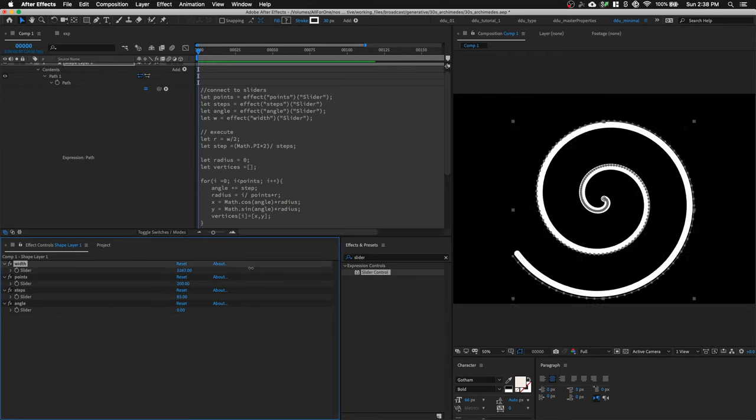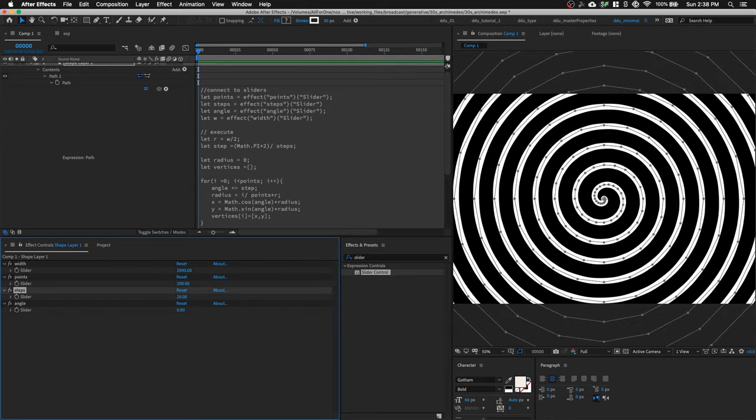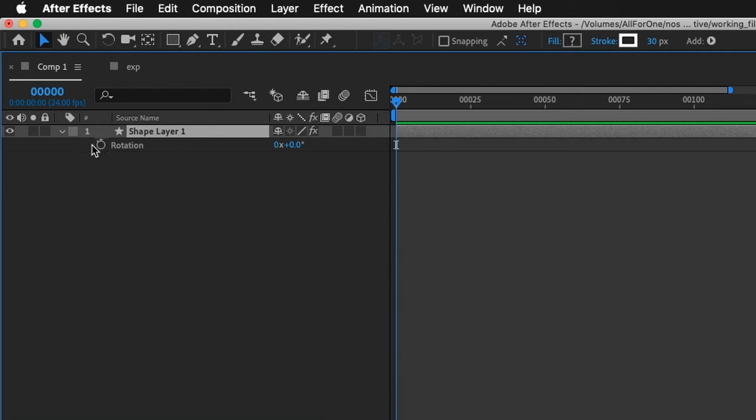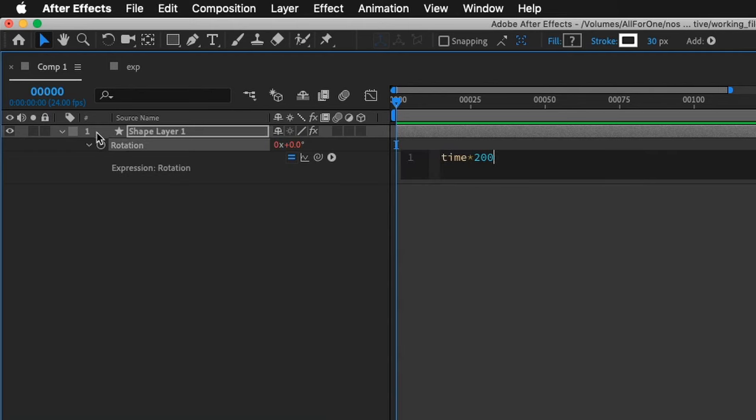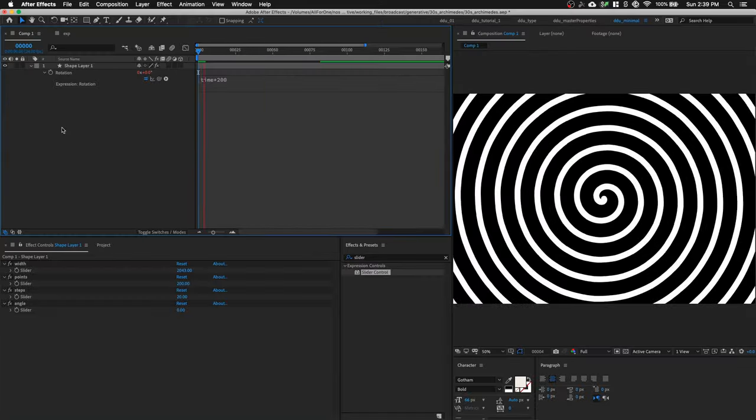Play around with the settings to perfection. Rotate it with the time expression. Now we're done. Ooh.